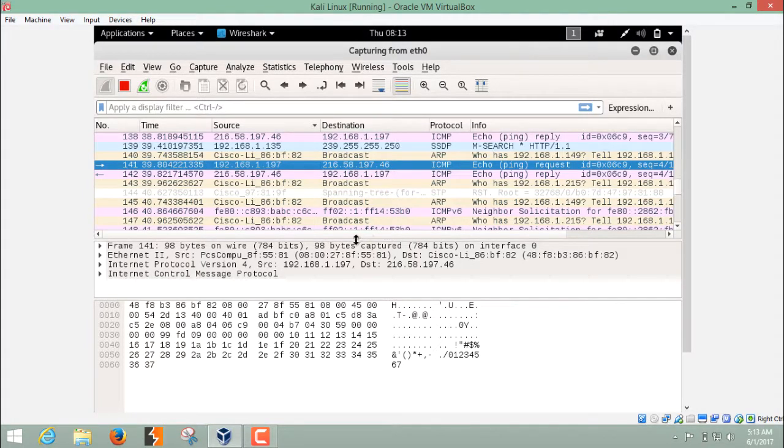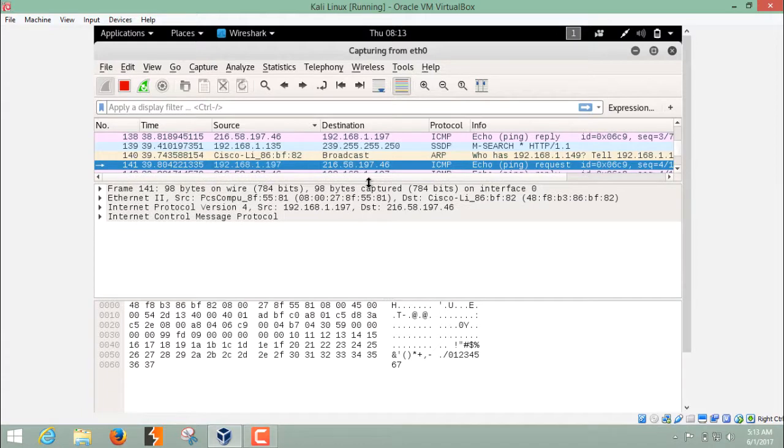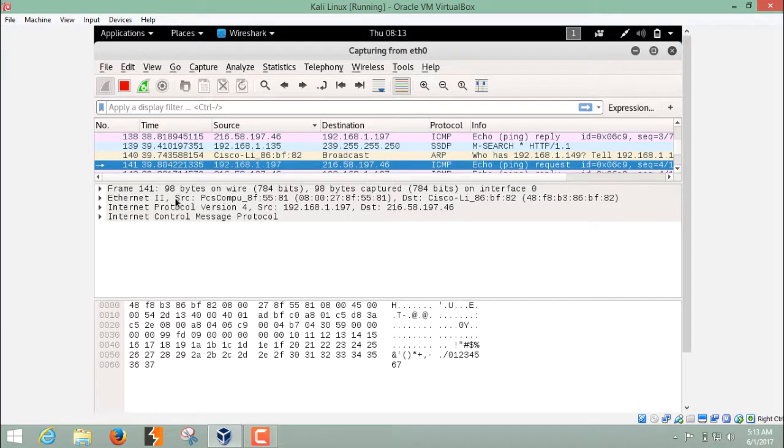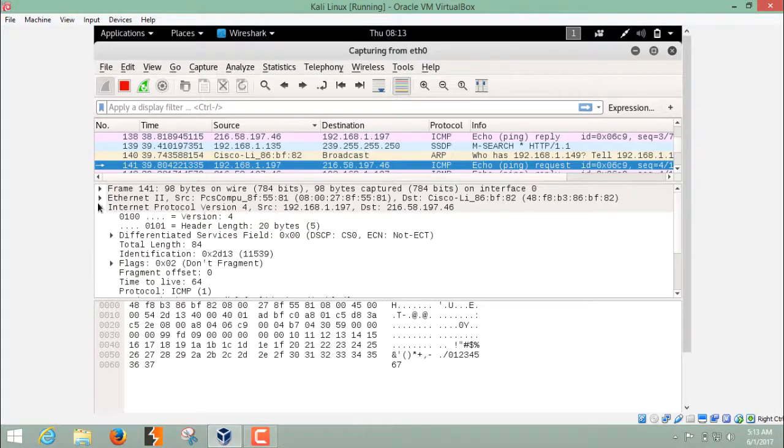In order to find or to read detailed information about each and every packet, just select that packet. And here are some packet header information. It's frame, Ethernet header, Internet protocol. Let's read this.